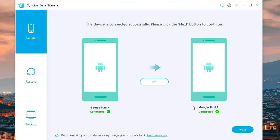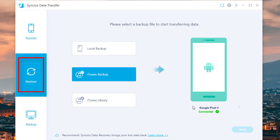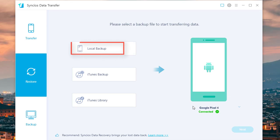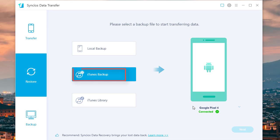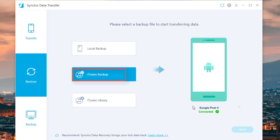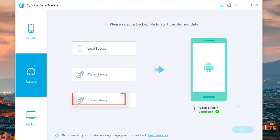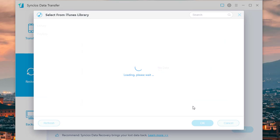You can also backup and restore phone data easily with this tool. It helps you to restore SYNC's local backup, iTunes backup, and retrieve music and videos from the iTunes library.